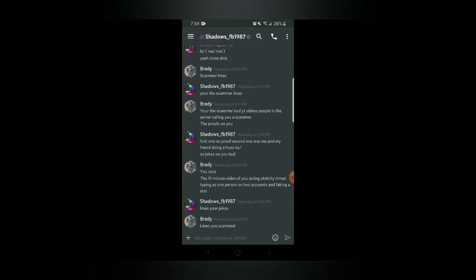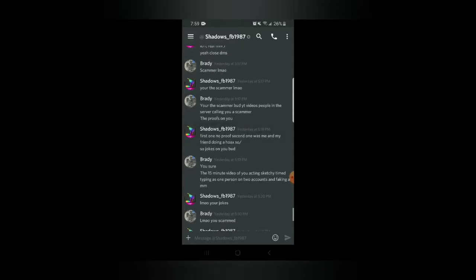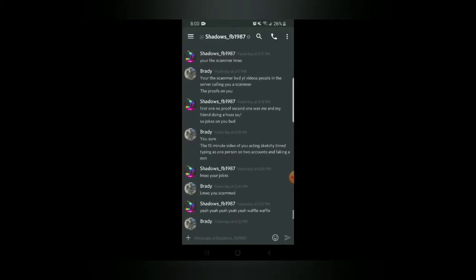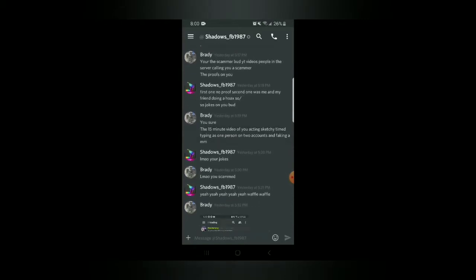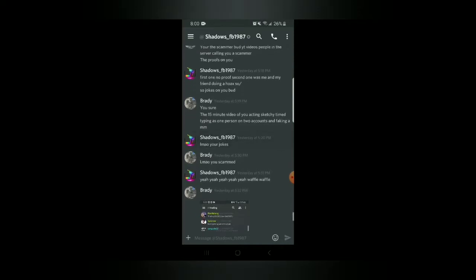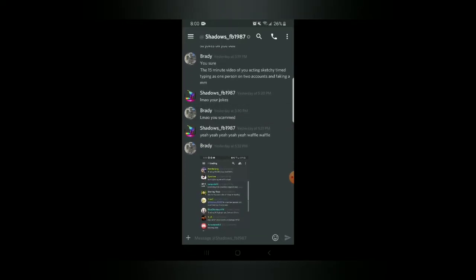First one no proof, second one was me and my friend doing a hoax. What? And my friend doing a hoax. I was confused right there because I thought he was talking about like Yun. I was like dude, I've talked to Yun and he doesn't have to, he doesn't have enough time because he's constantly trading. He's kind of like me, like most of the people in the server are constantly trading. Yeah I don't think I actually like professionally traded in a couple days. But let's continue. So jokes on you bud. You could call me bud. You sure? The 15 minute video of you acting sketchy, typing as one person on two accounts and faking an MM. Your jokes lmao.